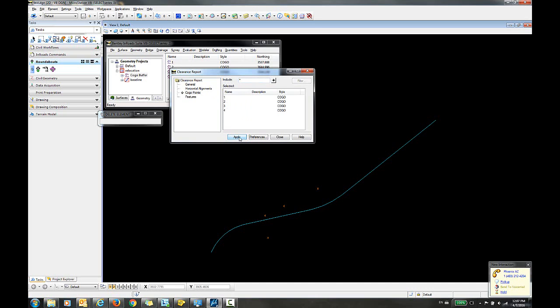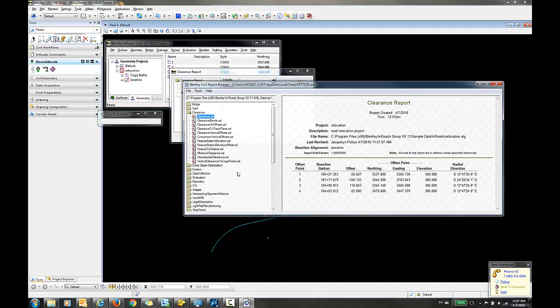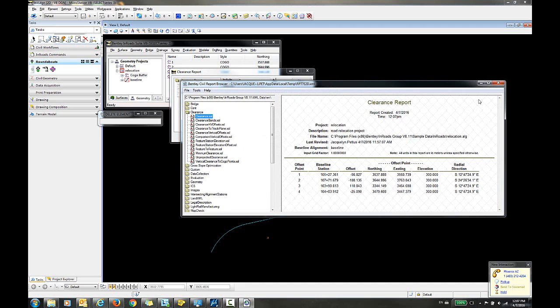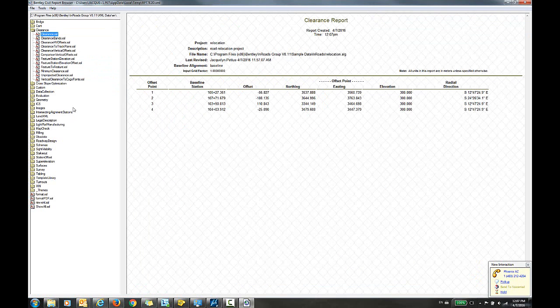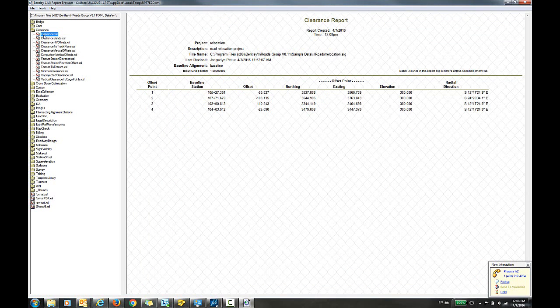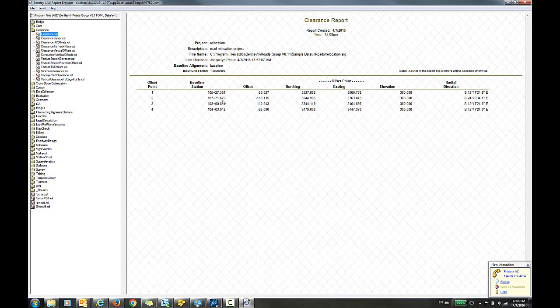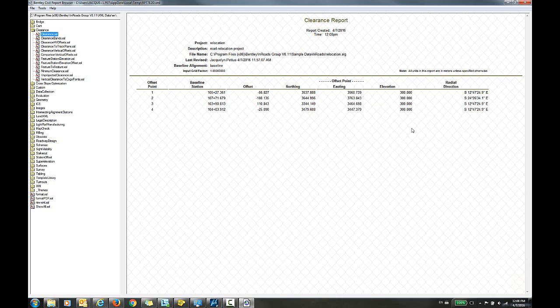Next I'll simply choose Apply and the Bentley Civil Report browser initializes and the style sheet that automatically displays is this clearance.xsl. You can see that it does include the point number, station, offset, as well as the northing, easting, and elevation for the COGO points.